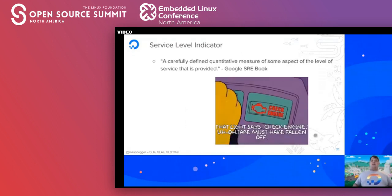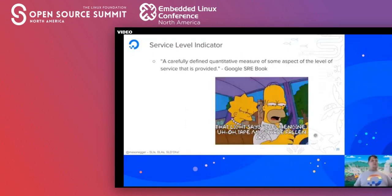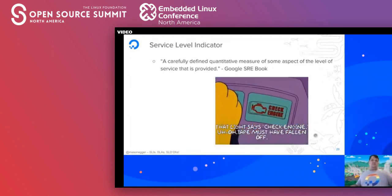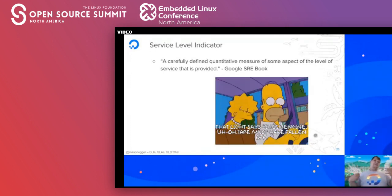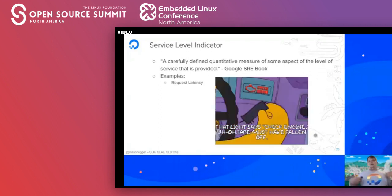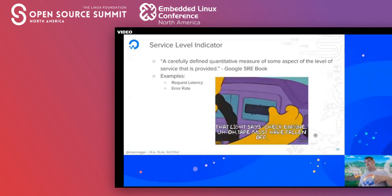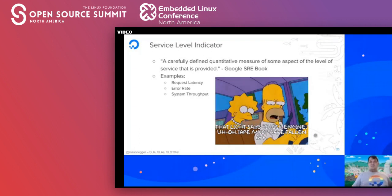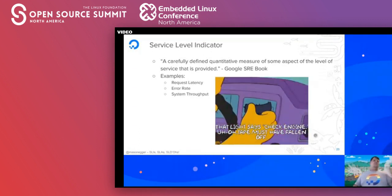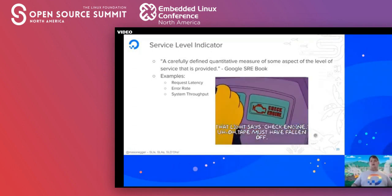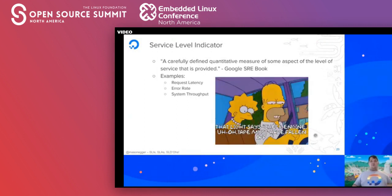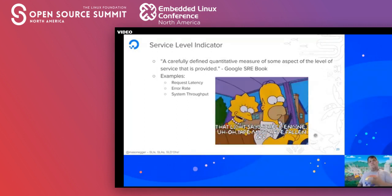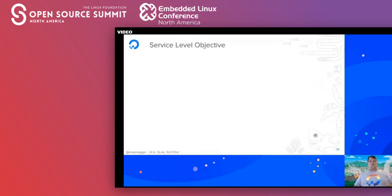Service level indicators are defined by the Google book as 'a carefully defined quantitative measure of some aspect of the level of service that is provided.' Essentially, this is the stuff we measure. Examples include request latency, error rate, and system throughput. You can also measure successful requests, database performance, and many other things — these are the raw metric data we use.